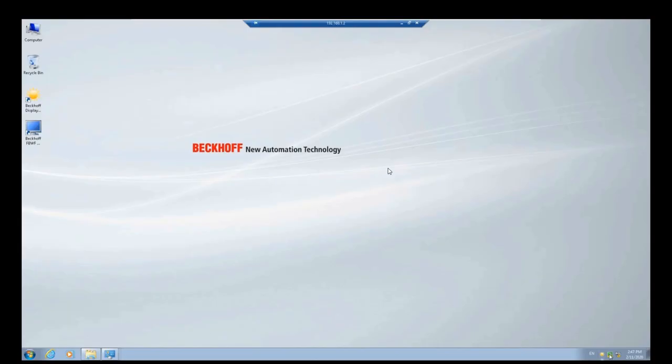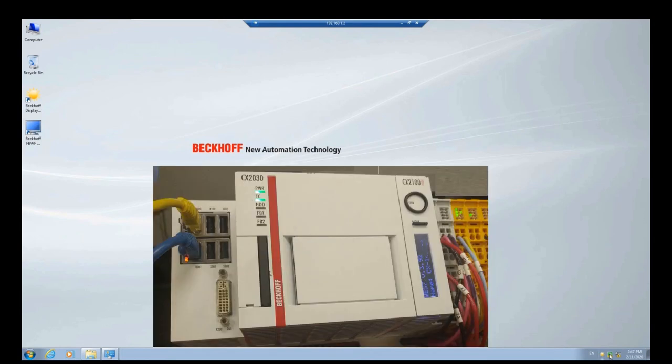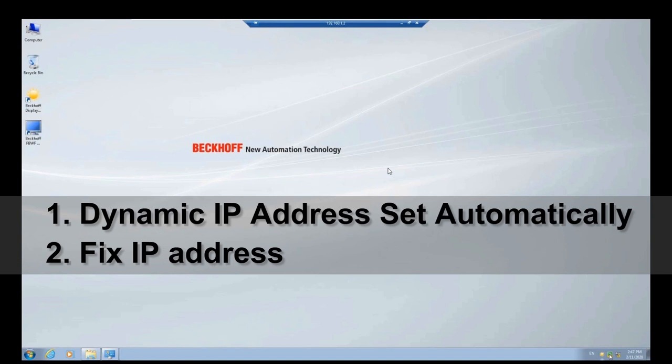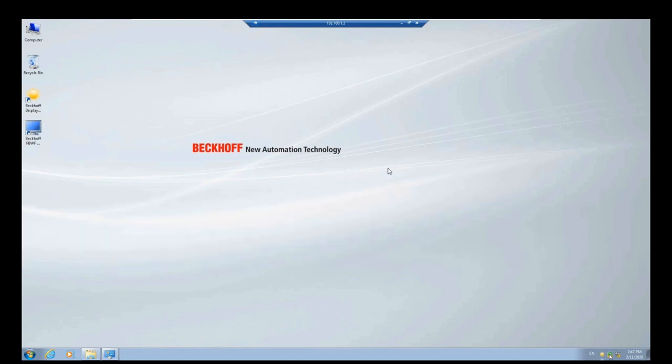Hello everyone. Today I would like to show how we can connect a Beckhoff CX2030 controller. I will show two ways. One way, I'm going to use an automatic IP address. Another way, the IP address is already set — you can check the blueprint or drawings to find the IP address and use the known IP address to connect the controller. So basically these are the two typical ways.